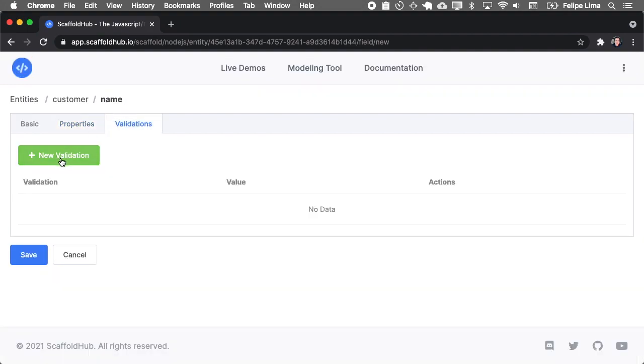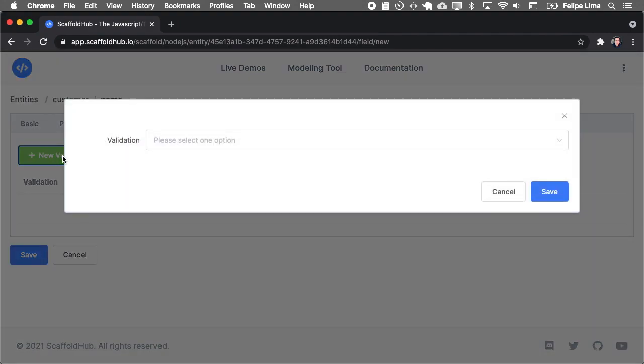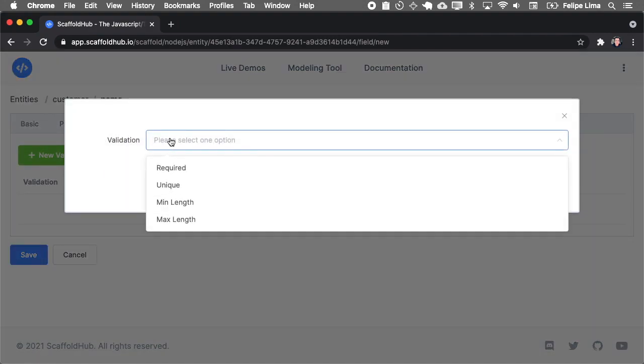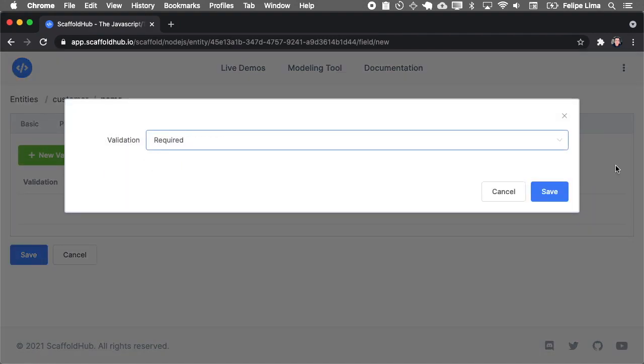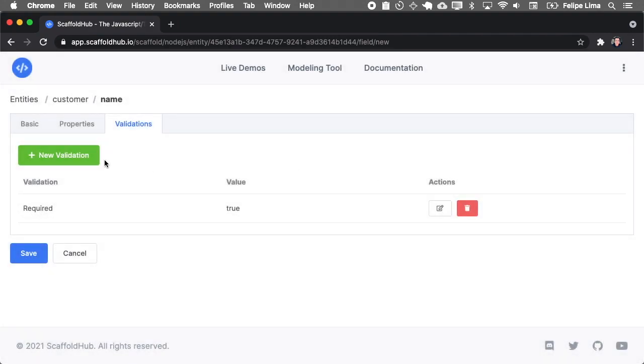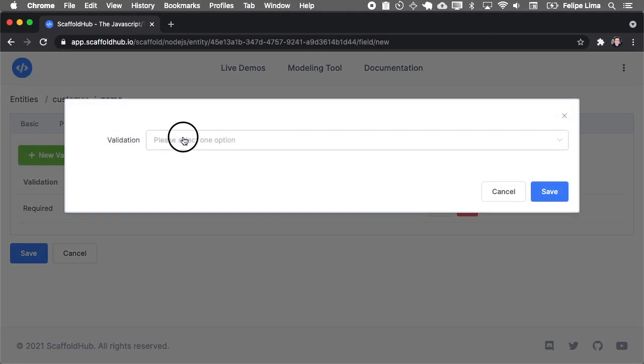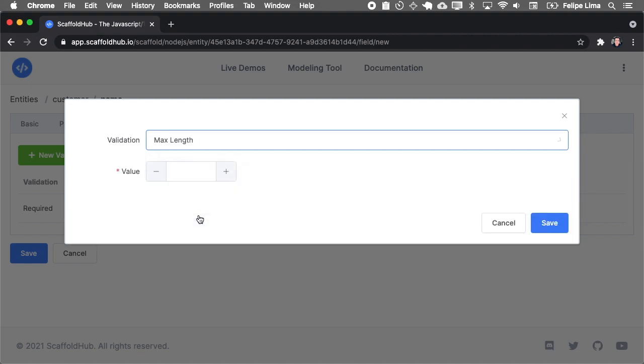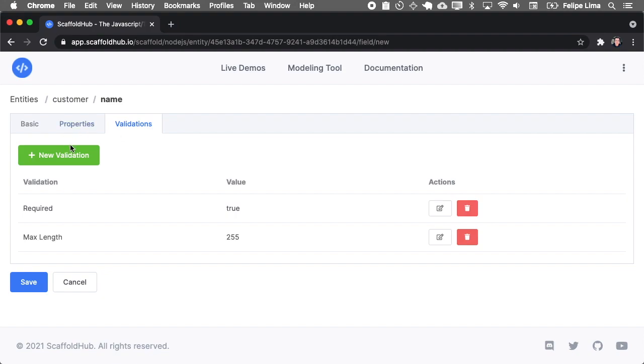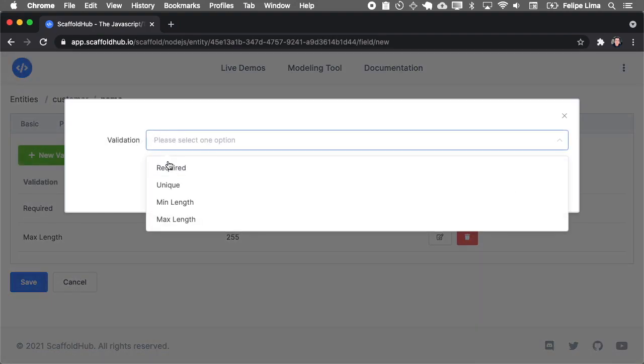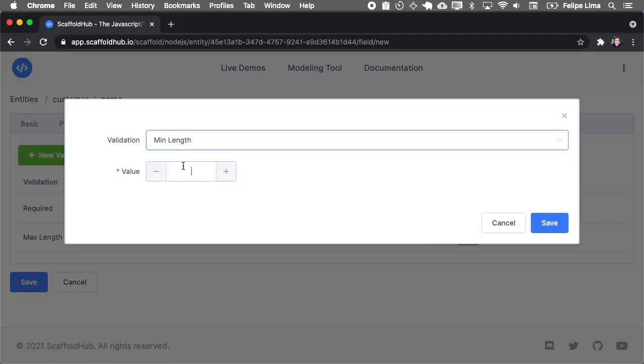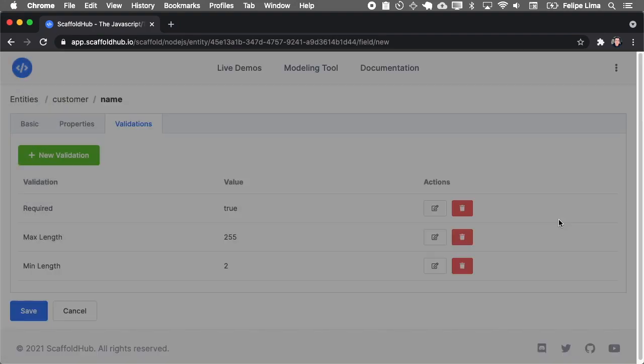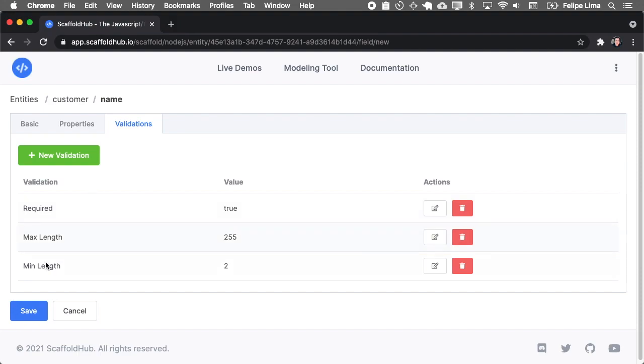And you can also add validations. For example, names must be required and a name is not unique. You can have several customers with the same name, but you may want to specify a max length for this name. And also a min length. Name must have at least two characters.